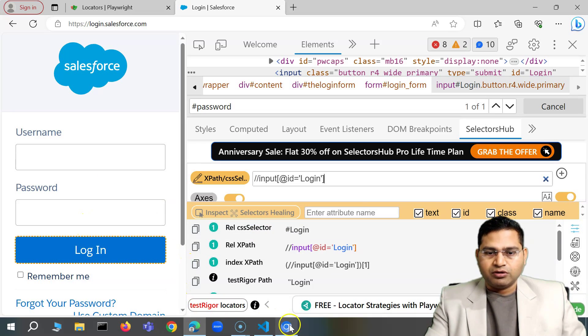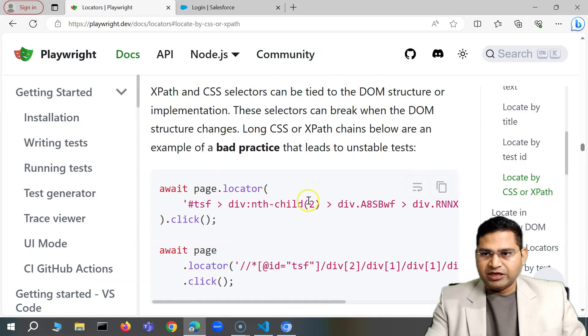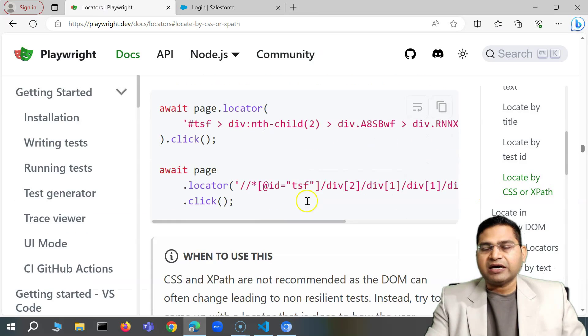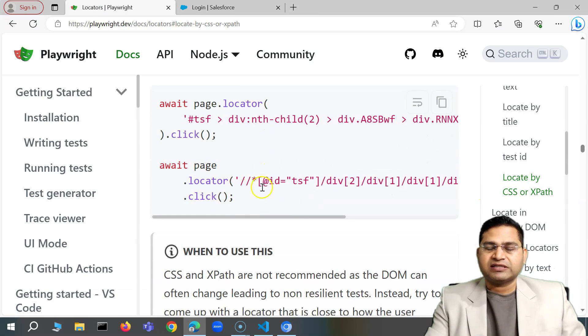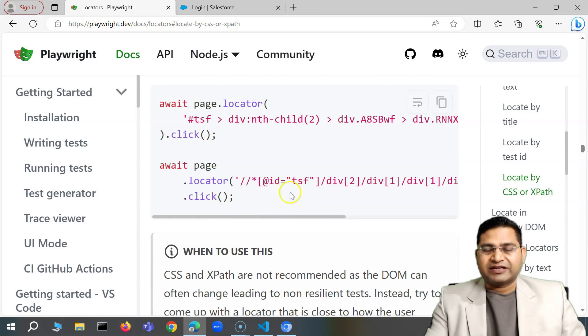That's all for this video on identifying web elements using CSS selector and XPath, and how to use them as locators within Playwright. I'll see you in the next lecture — thank you.